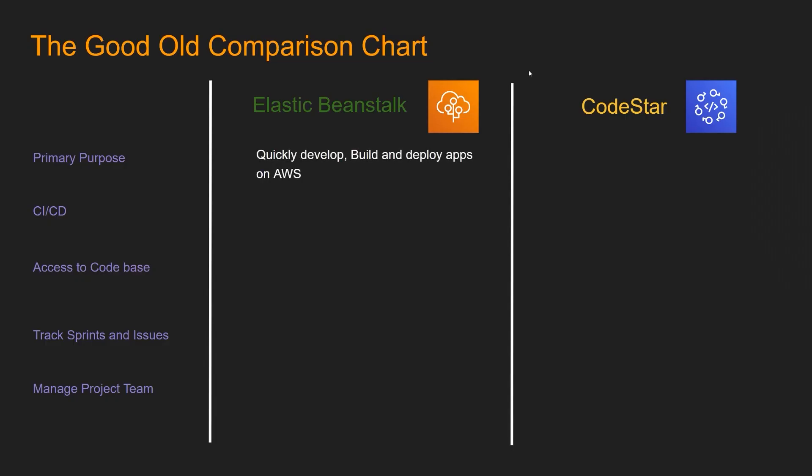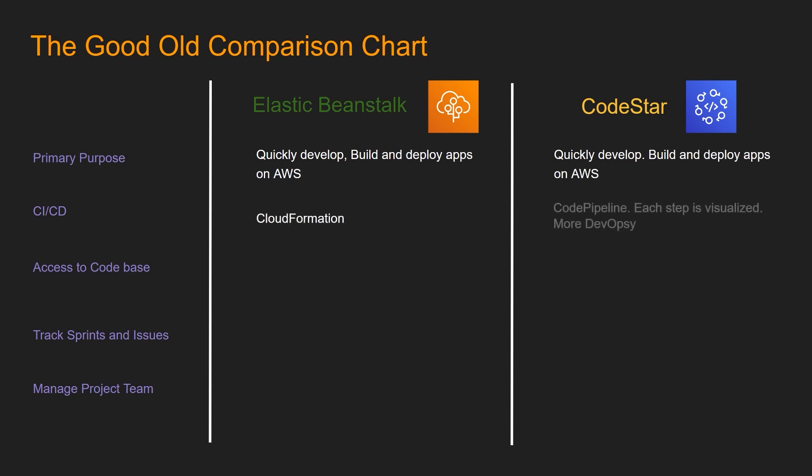The primary purpose for both Elastic Beanstalk and CodeStar is quickly develop, build and deploy apps on AWS.